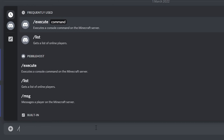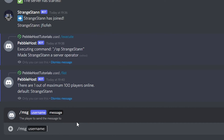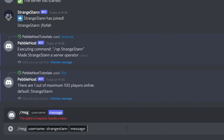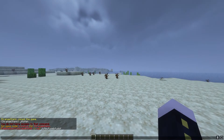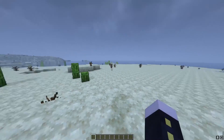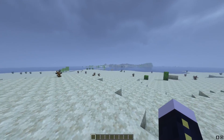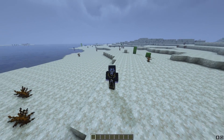Another command is slash list — press enter and you can see we have one out of a maximum of 100 players online, just me. The last command is slash msg or message, which sends a message to a specific player rather than the whole server. Send it to StrangeStan, click message, type whatever you want, and press enter. Back in Minecraft you can see it says from my Discord account to me — it's essentially a whisper. It's a really cool and useful plugin. If this video has helped you out, definitely leave a like and subscribe — hopefully I'll see you next time.